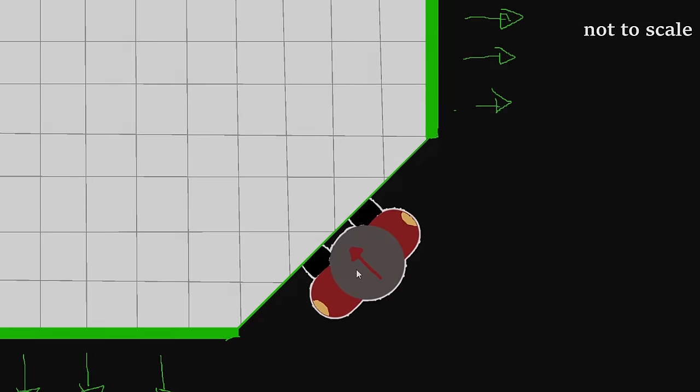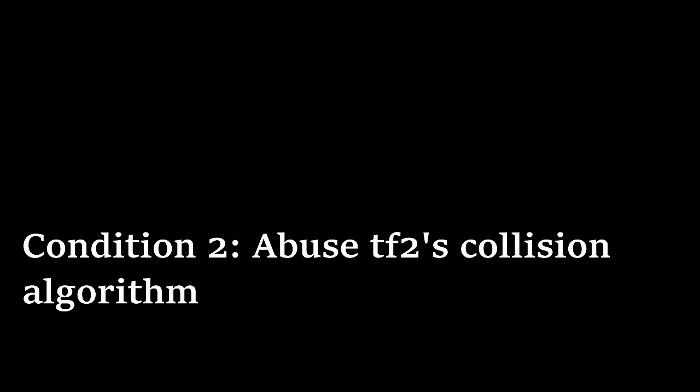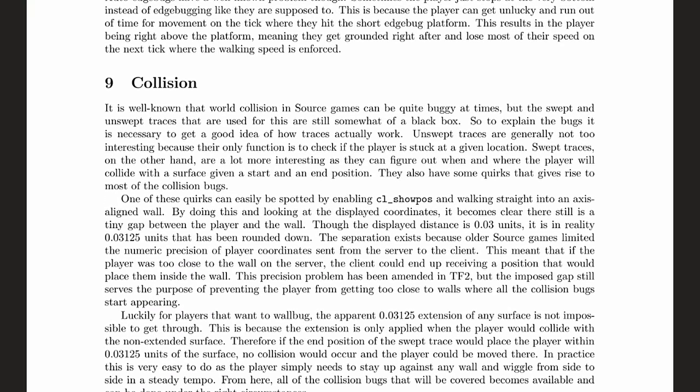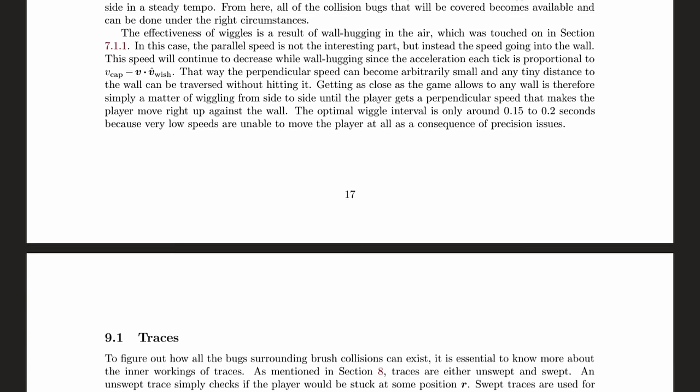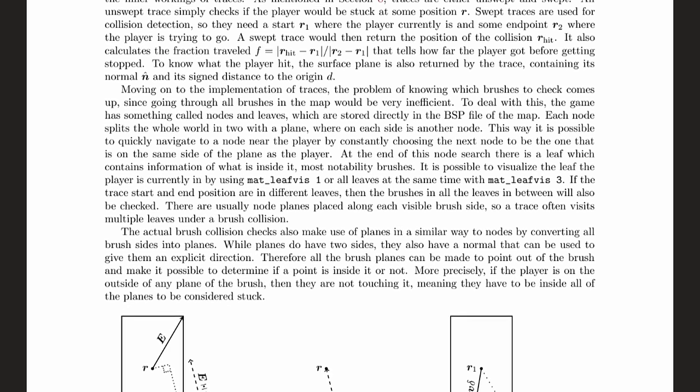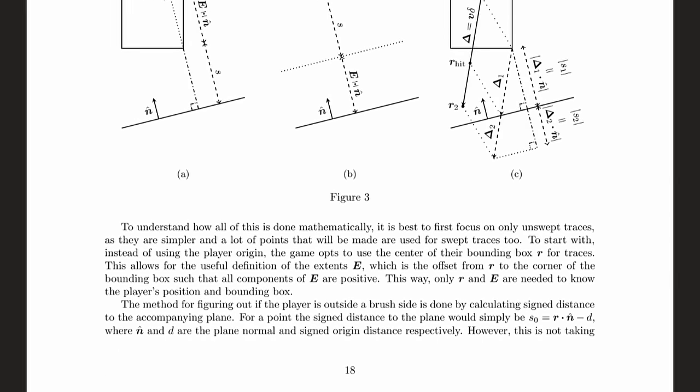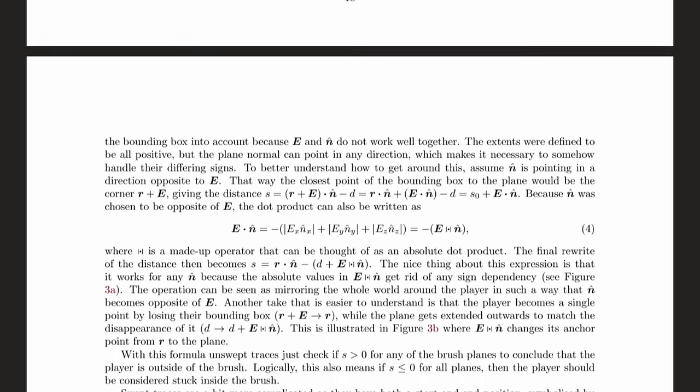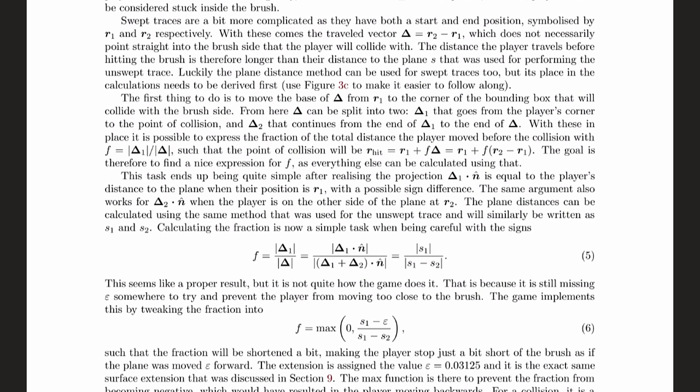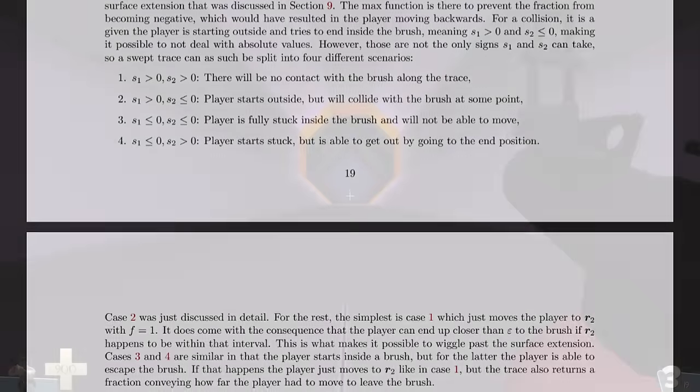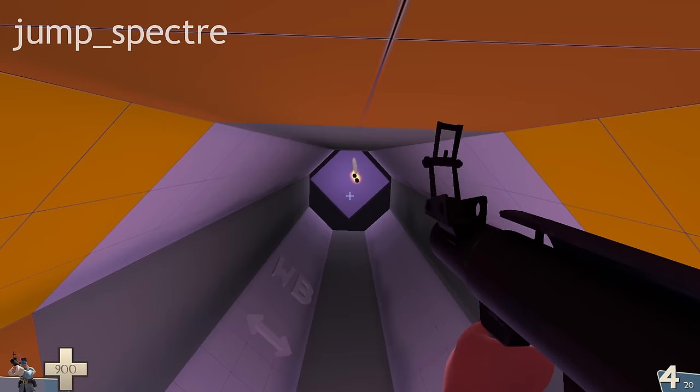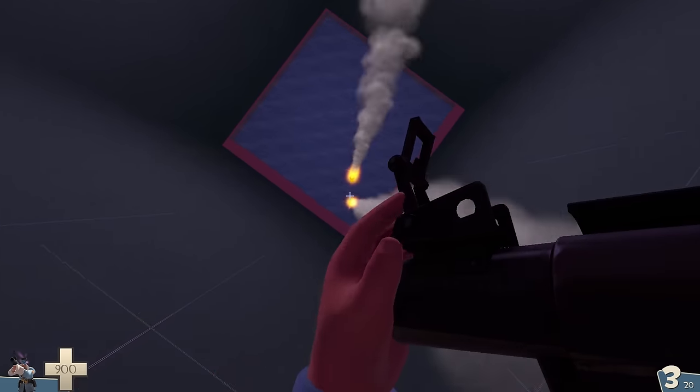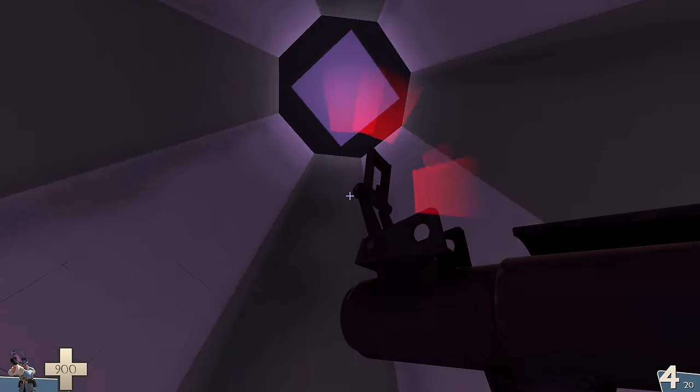The next step in doing a wallbug is to abuse TF2's collision algorithm. This is the part that can get kind of random, as many, many different factors influence how collision works. If you want to know more, I've linked below a document written by Ildbruch that goes into more detail.